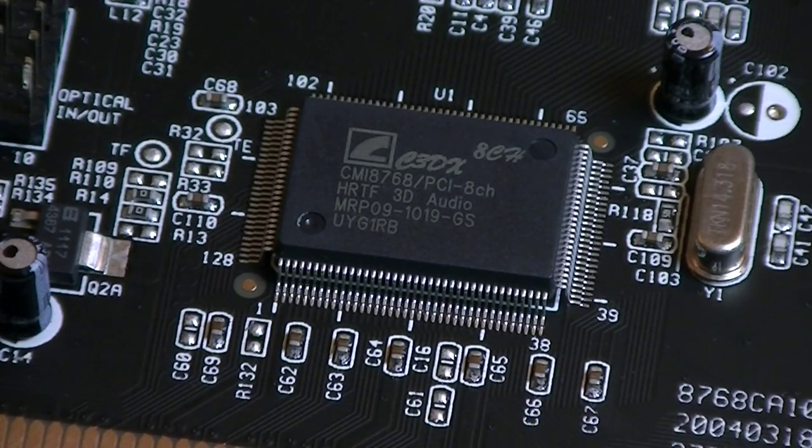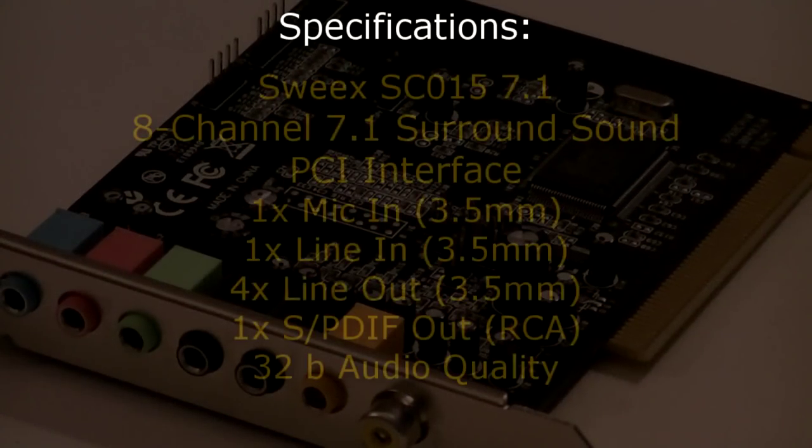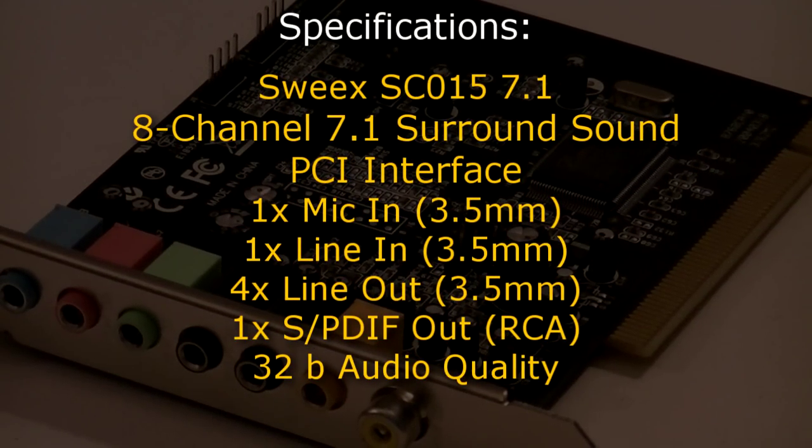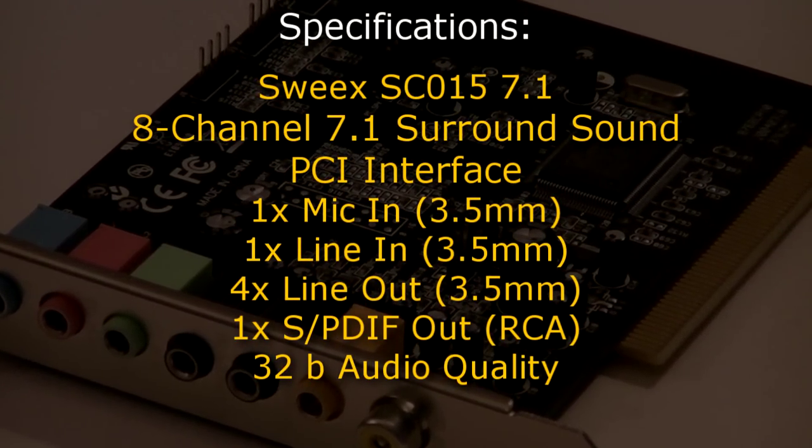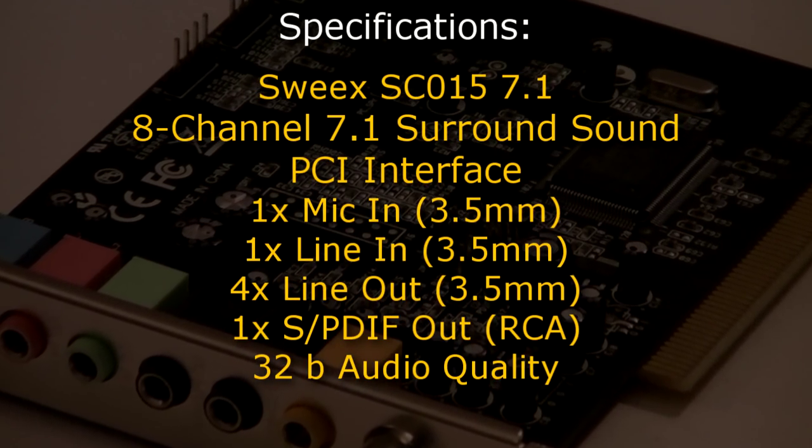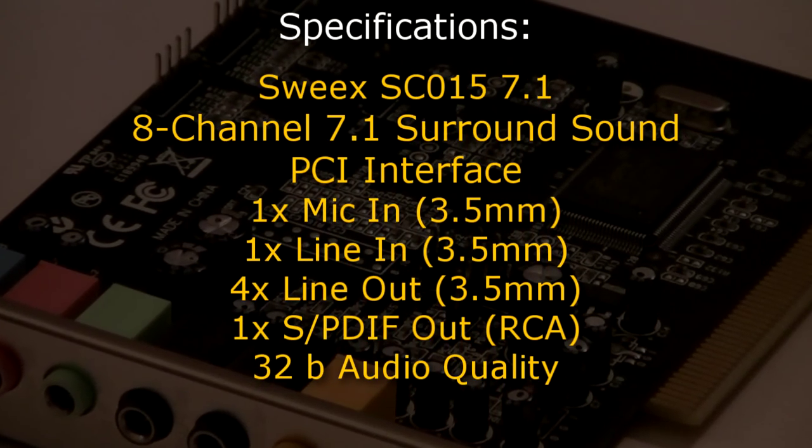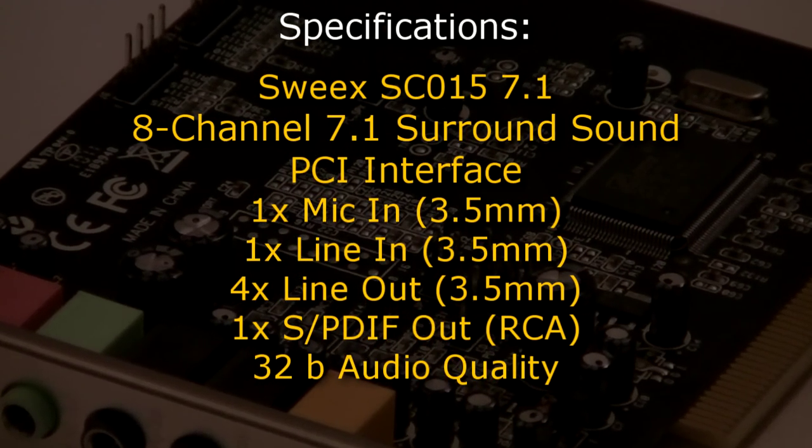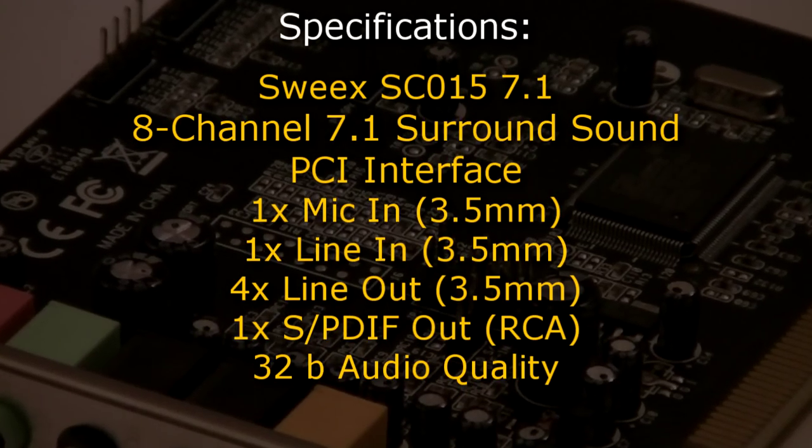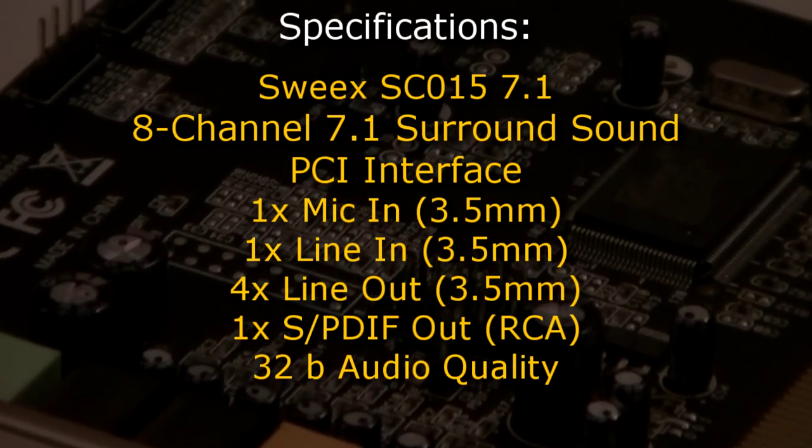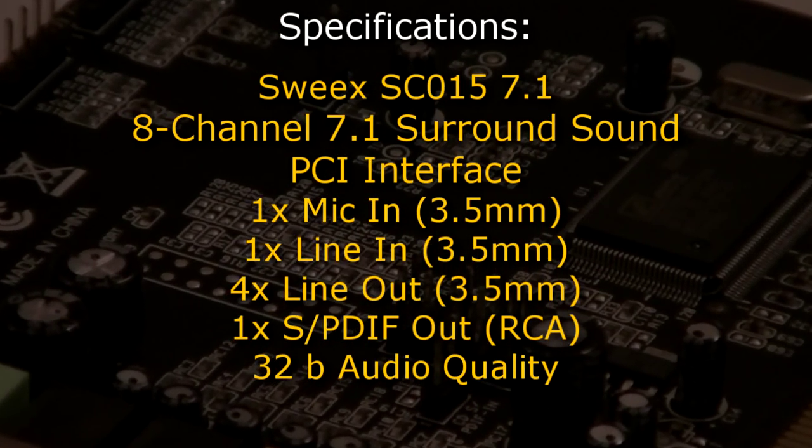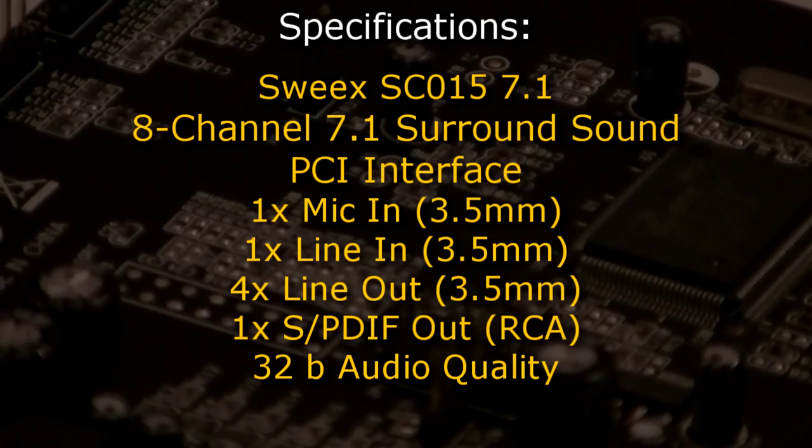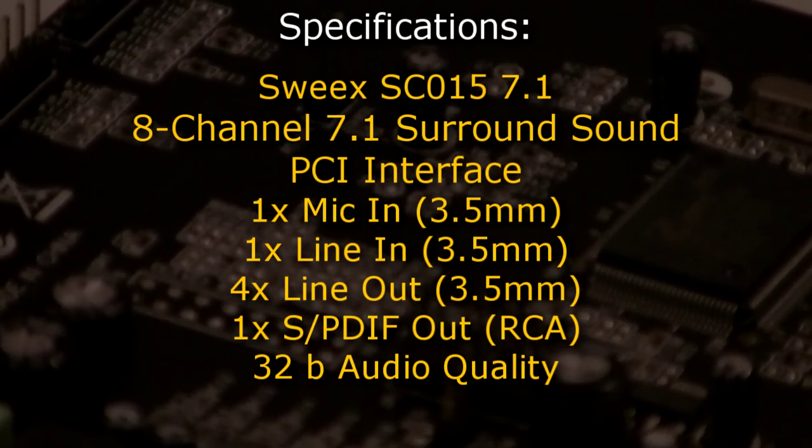But now let's move on to the specifications. This Suix SC015 7.1 is an 8-channel 7.1 surround sound card that is using the PCI interface. It offers one mic in, one line in, four times line out, one SPDIF out and the audio quality is 32-bit.